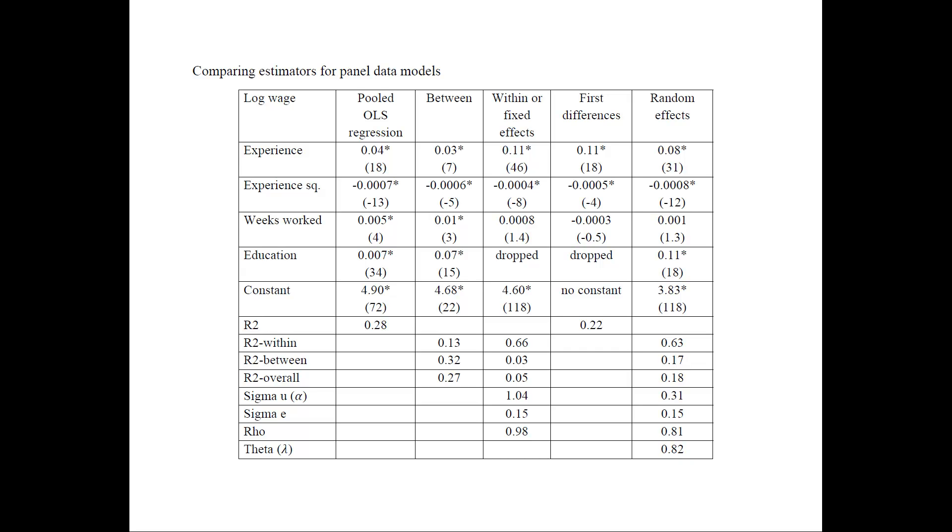And finally, we need to interpret the R squares. They show that the between estimator can explain about 32% of the between variation. And on the other hand, the fixed and random effects estimators can explain between 66% and 63% of the within variation. So the between estimator should be able to explain the between variation very well, and the within ones should be able to explain the within variation very well.